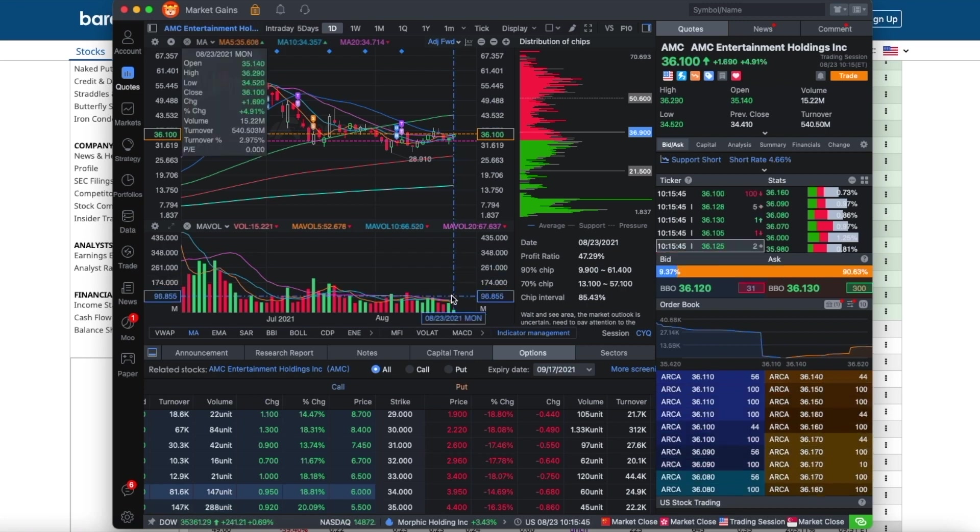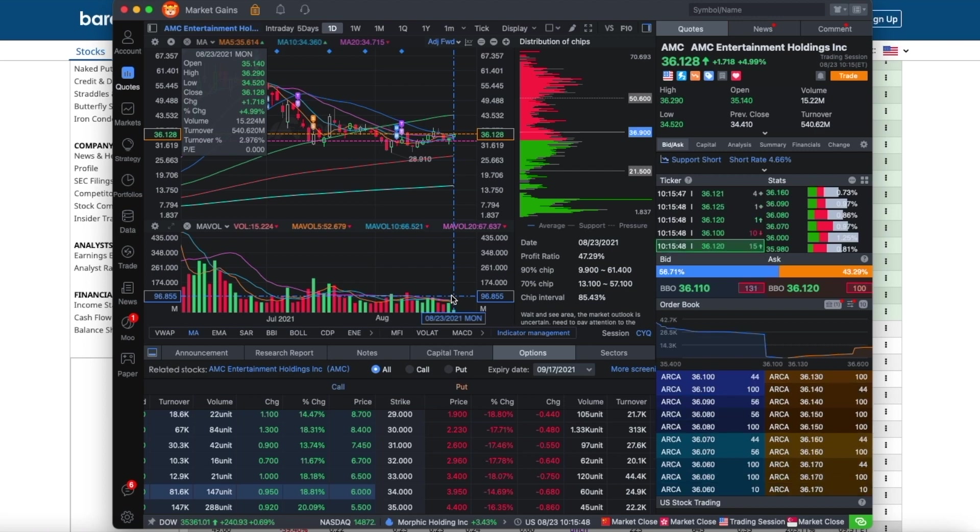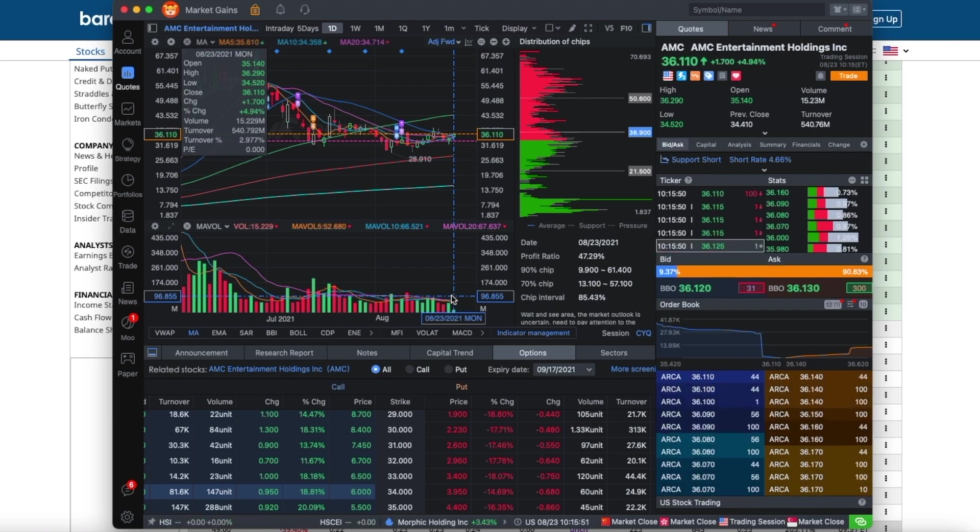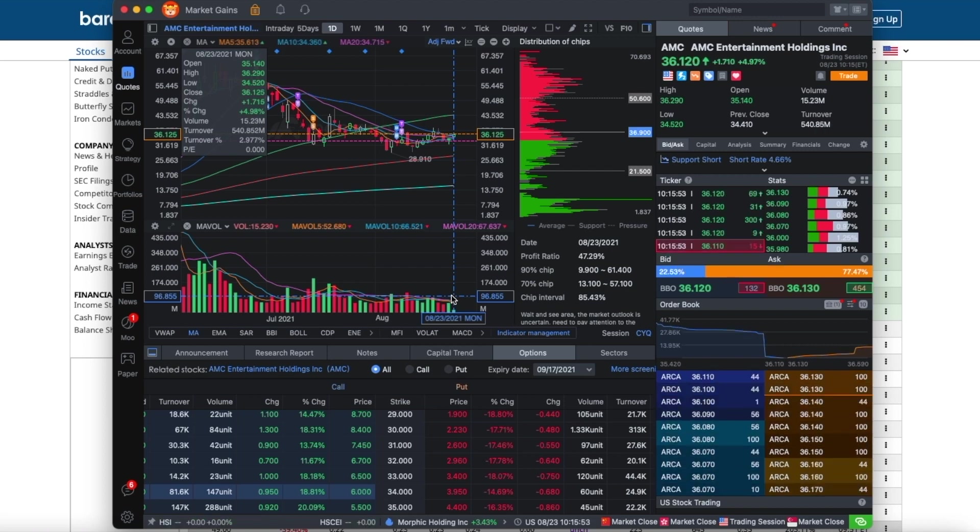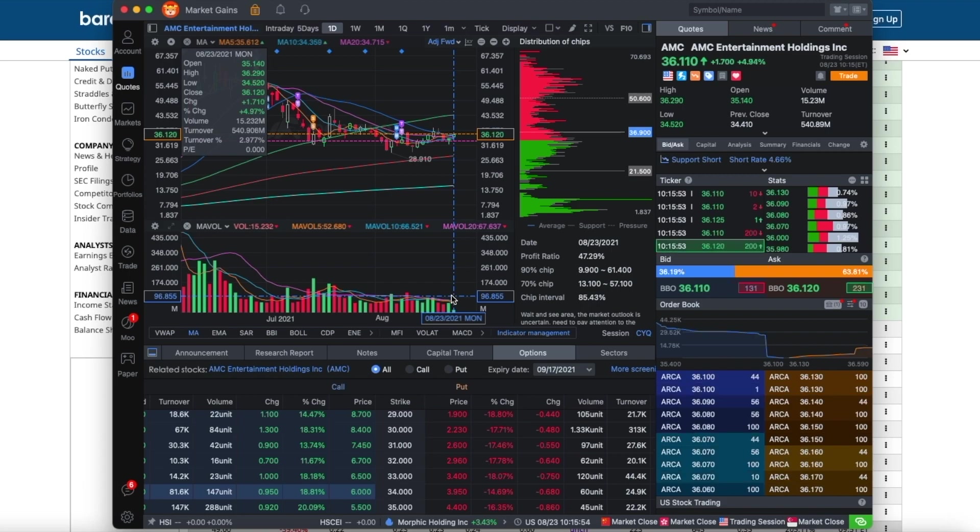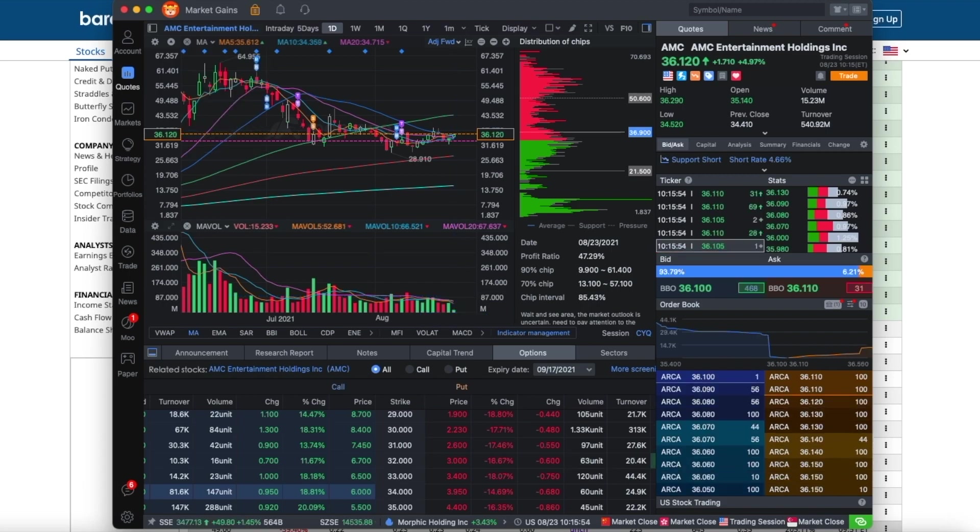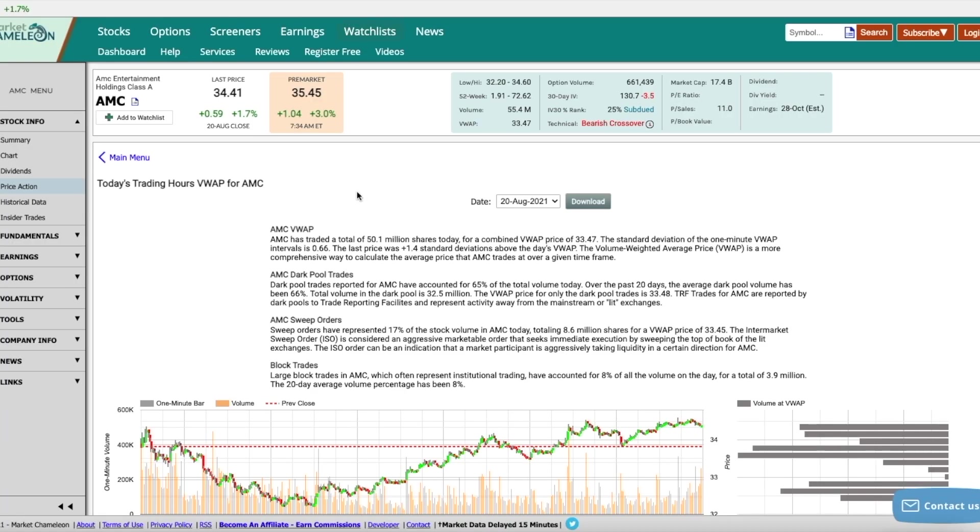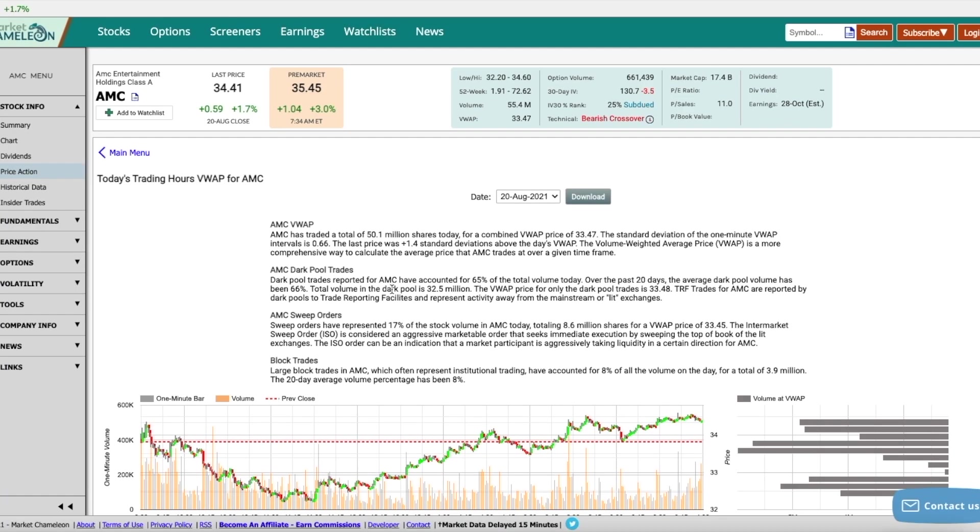The smaller the volume and the higher the price of a stock goes is the best thing you could hope for because this means you don't even need that much buying pressure to send the price up. And this is on top of the dark pools being at roughly 65%. And also in the past 20 days, the average dark pool is 66%. So two thirds of volume is dark pools. And essentially two thirds of a lot of your buy orders are probably not even accounted for.